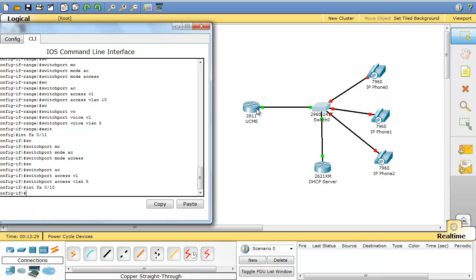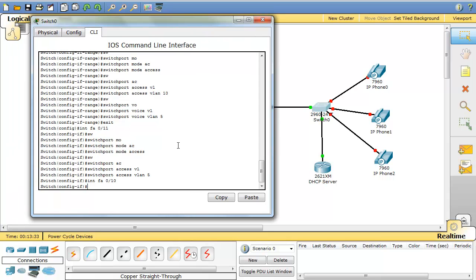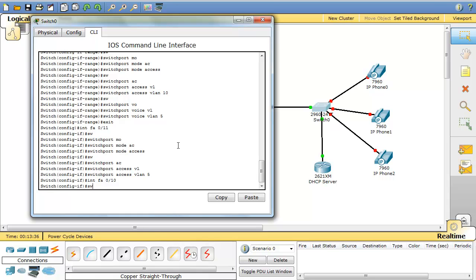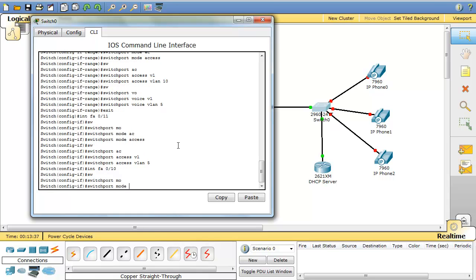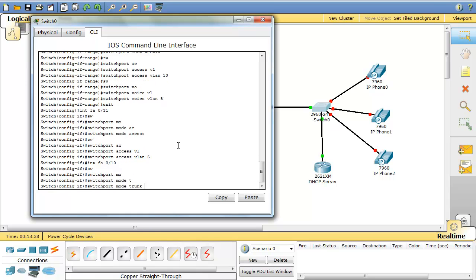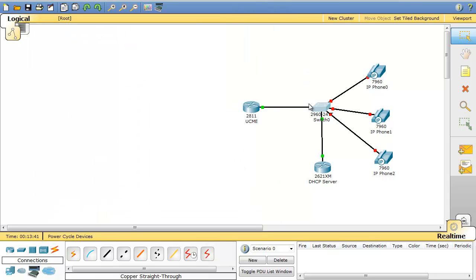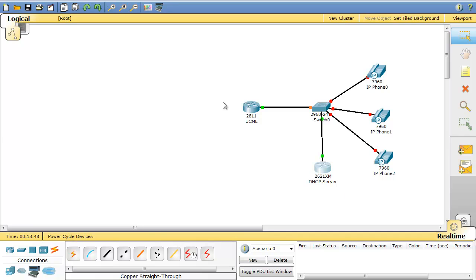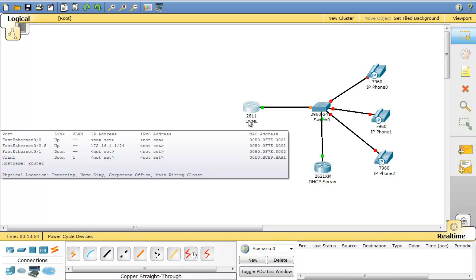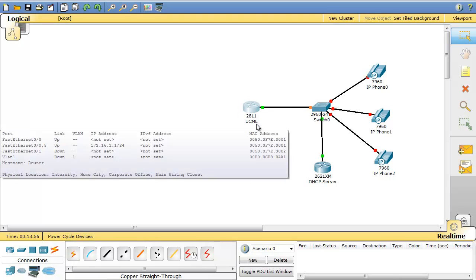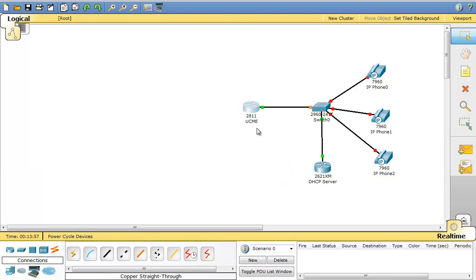This router is our router on a stick. So switchport mode will be trunk for this interface. So, so far I have configured a DHCP server here. I have configured my router on a stick here and this router will be my communication manager. But I haven't done anything about IP telephony on this router.